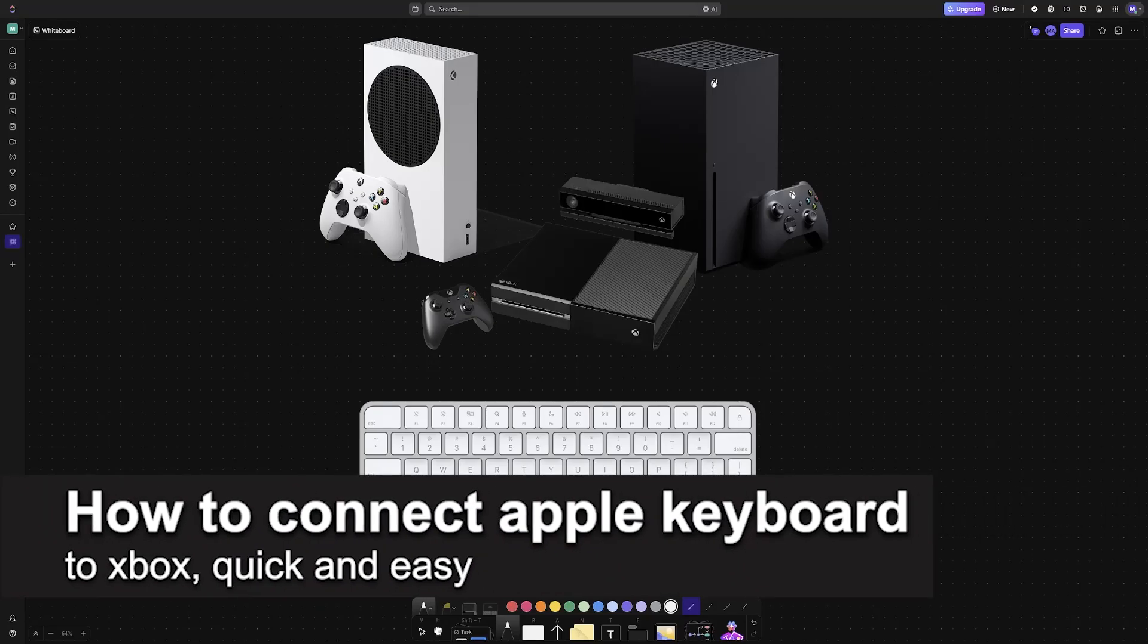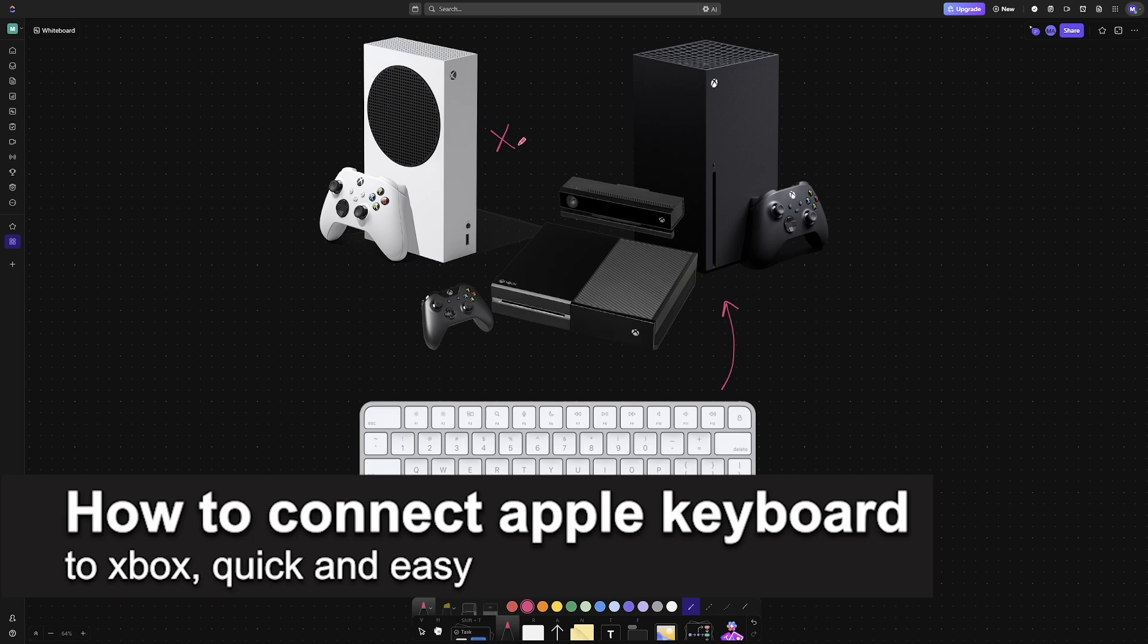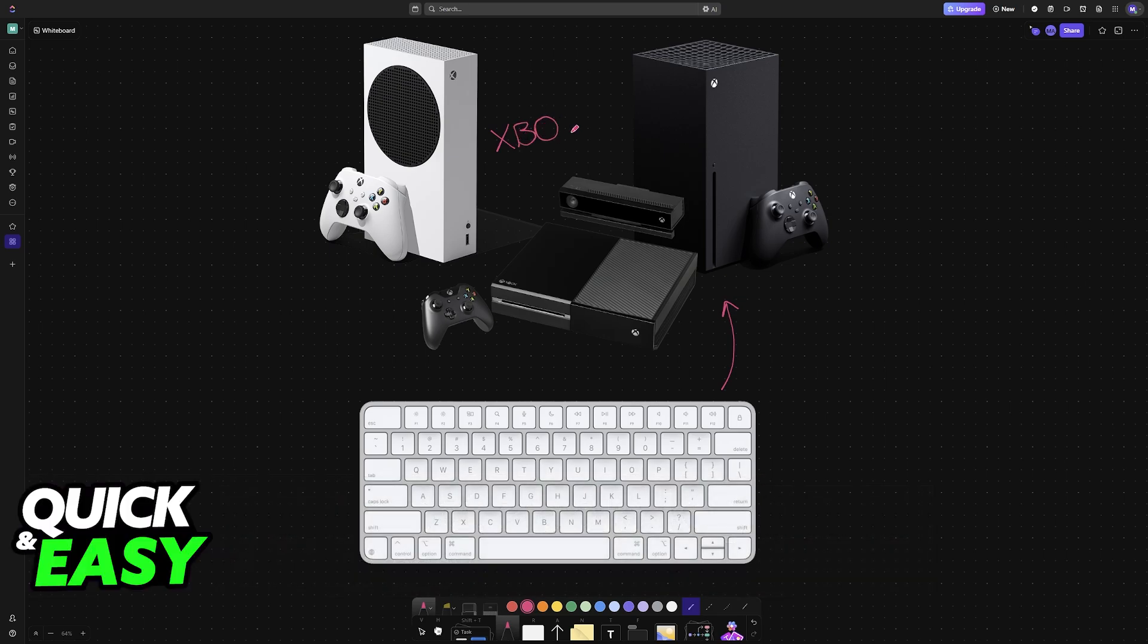In this video I'm going to teach you how to connect Apple keyboard to Xbox. It's a very easy process, so make sure to follow along.